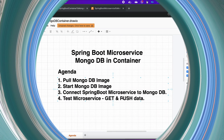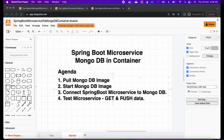So here is the agenda for today: we will pull the MongoDB image, we will deploy that image — meaning we will run the MongoDB image into a container — then we will connect our Spring Boot microservice application to the MongoDB running in a container, and then we'll test our microservices with some GET and POST commands.